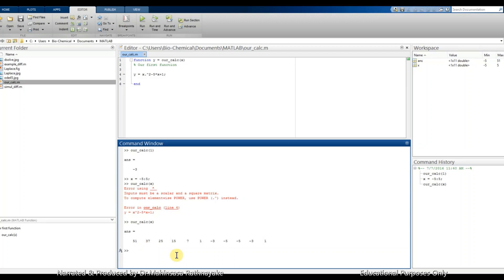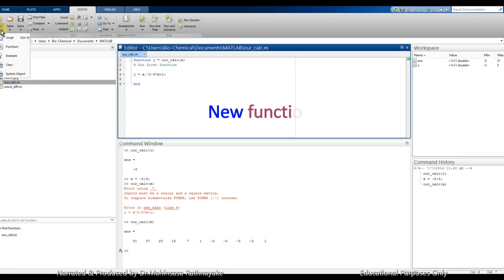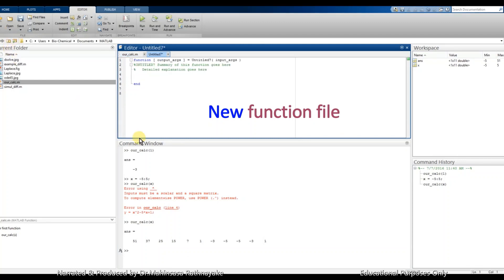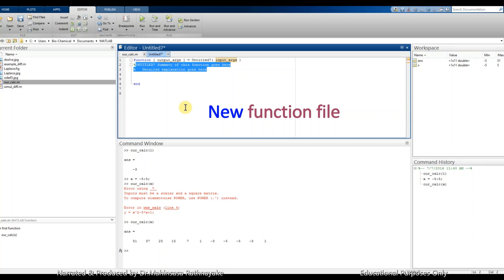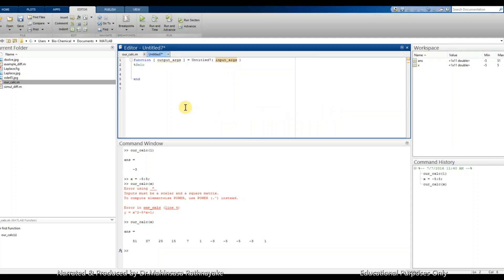Okay, so let's open another new function. This time we select the option as a new function. So we can observe that MATLAB creates a template of a function coding for us if we open in this way, so we can edit within the given format.